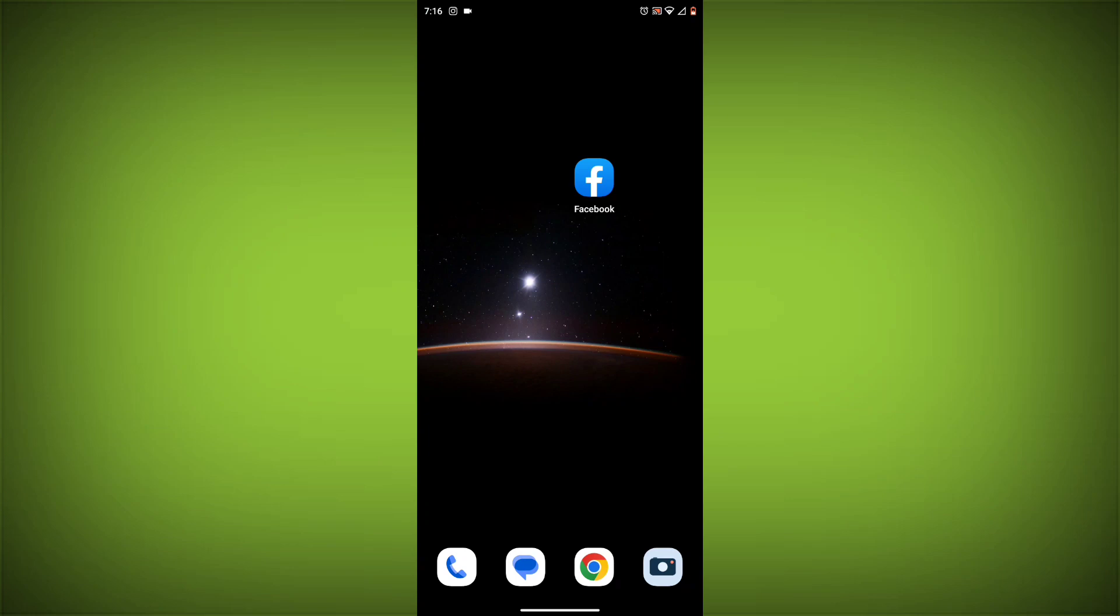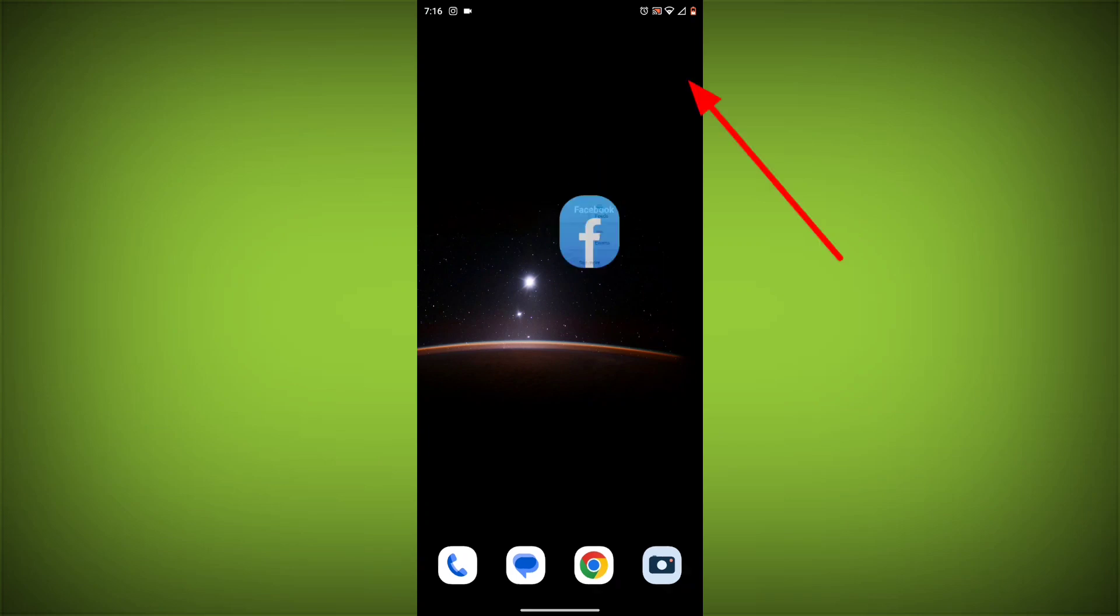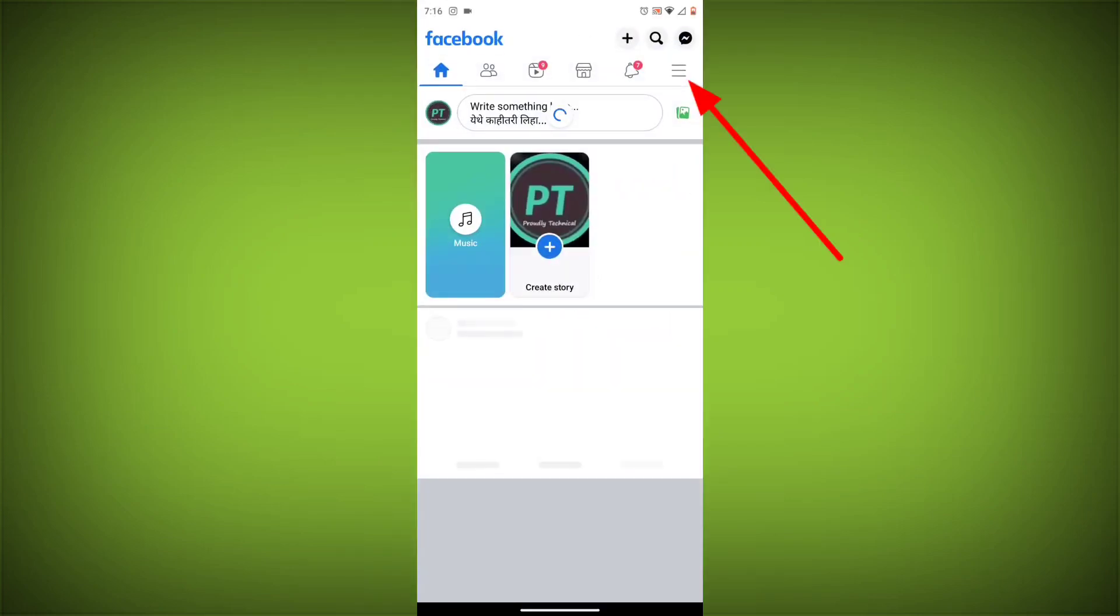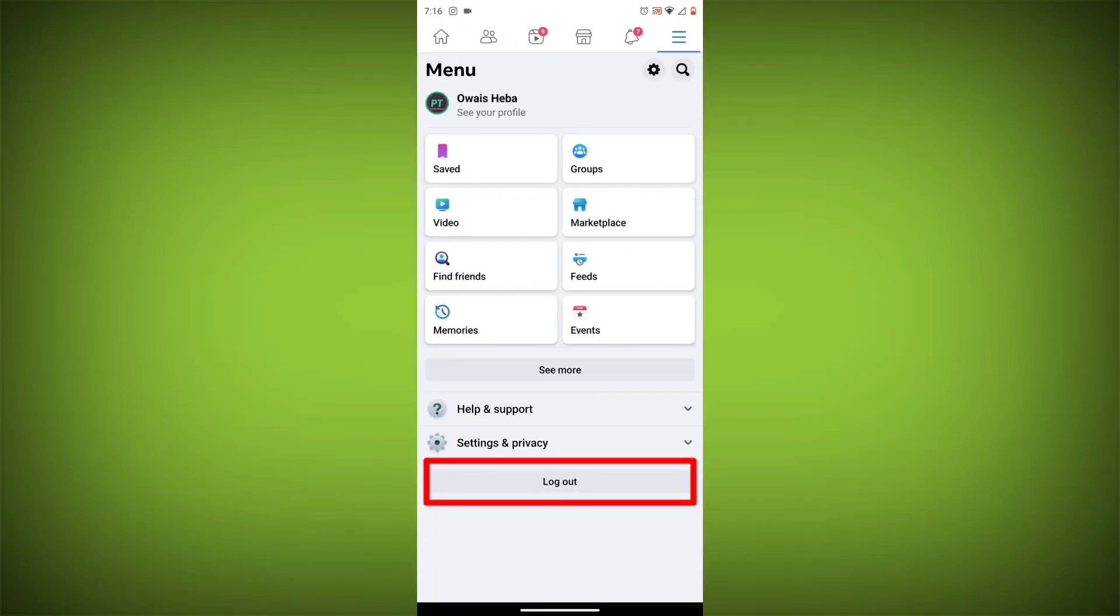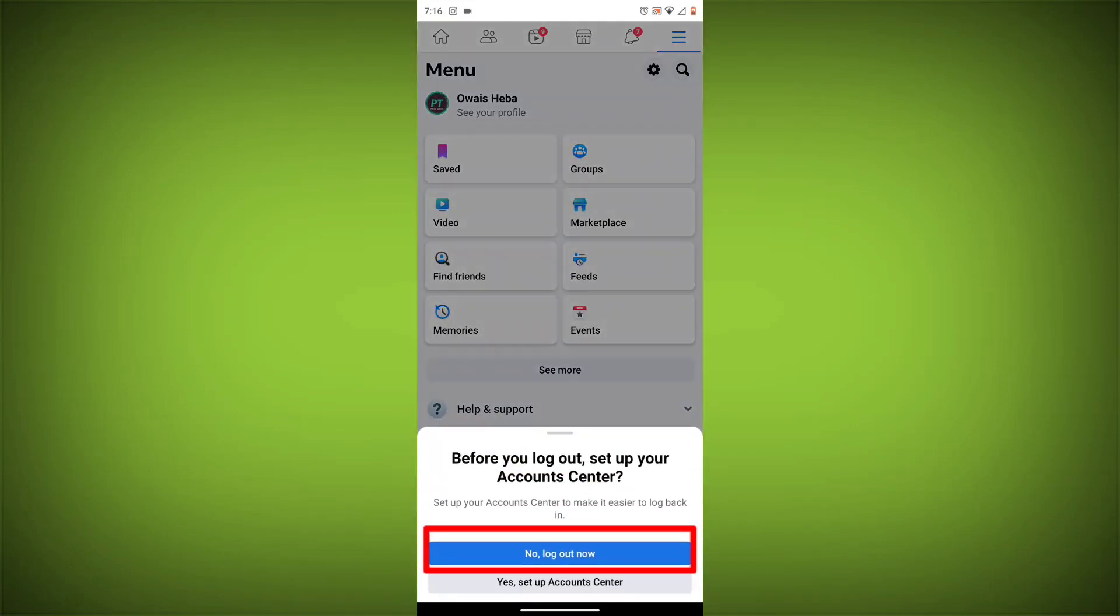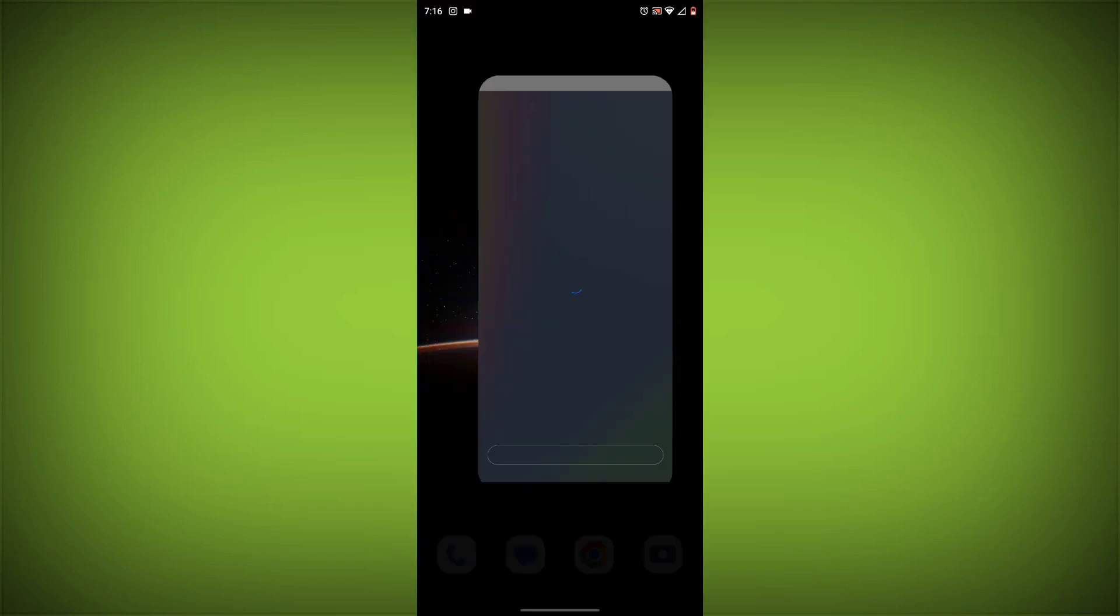Method 3: Log out of Facebook and log back in. To do this, go to the Facebook app and click on the three lines in the top right corner. Then click on Log out. Once you have logged out, log back in and see if the error is still there.